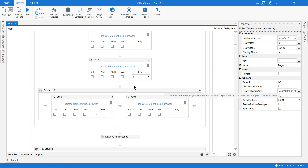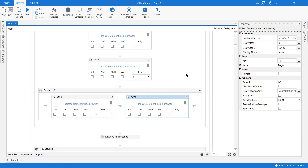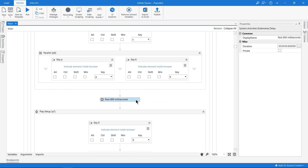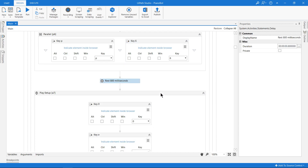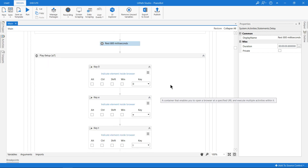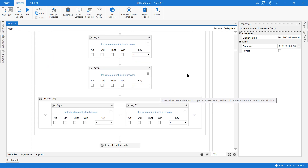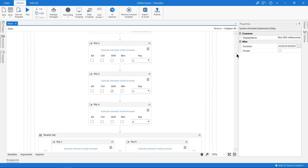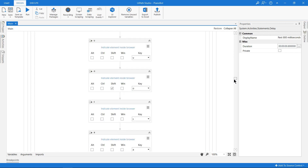I have a parallel activity when I want to play two keys at the same time. I also drag in some delay activities which add pauses in between different notes. That's all there is — it's pretty simple.